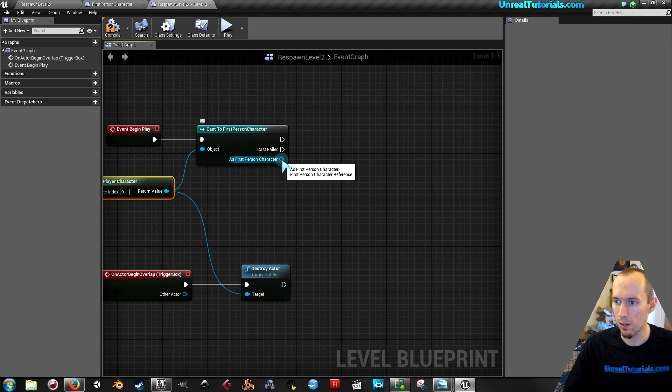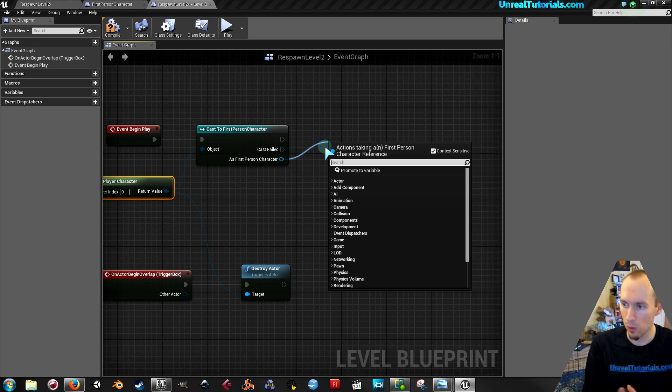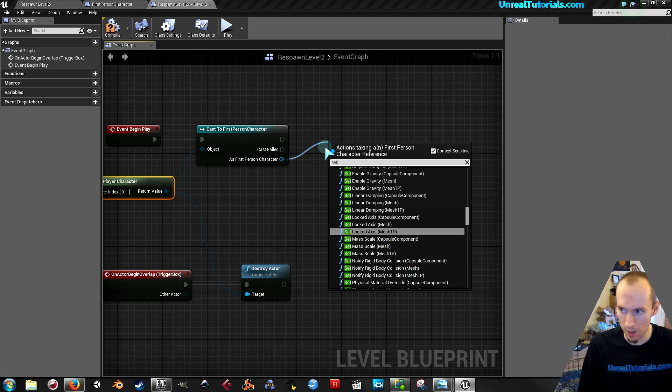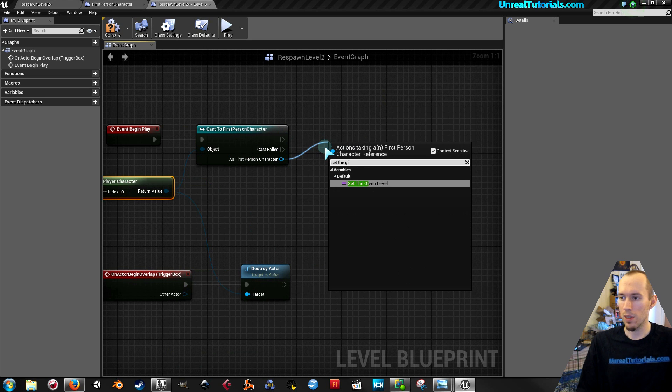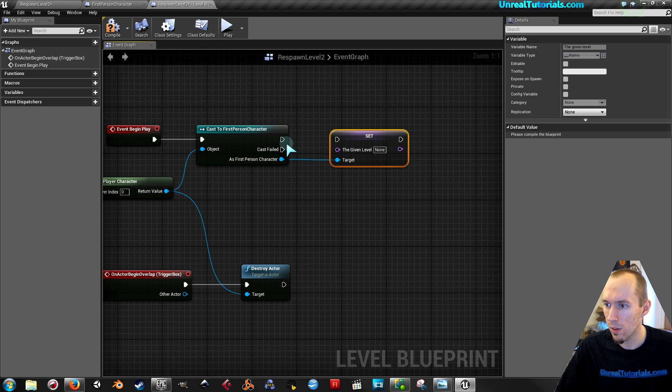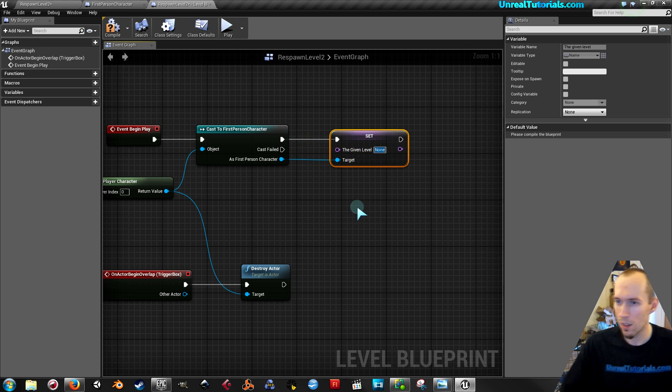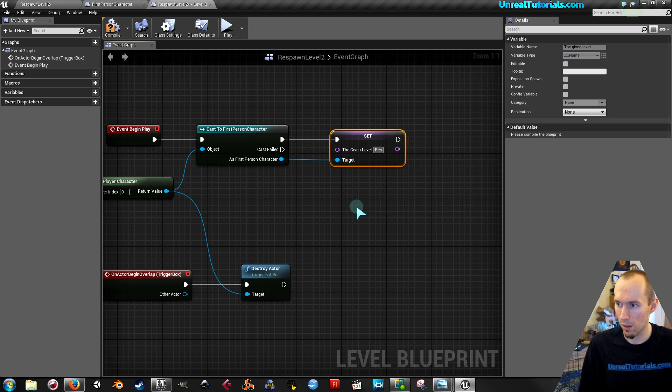And set the level variable. Connect this. And then write this level name. Respawn level two.